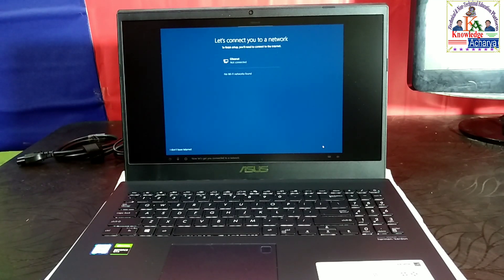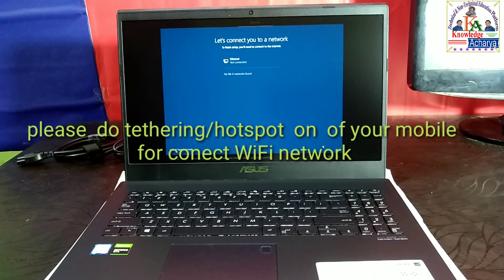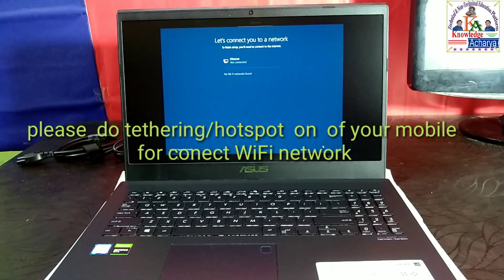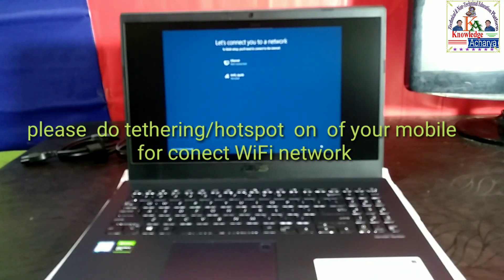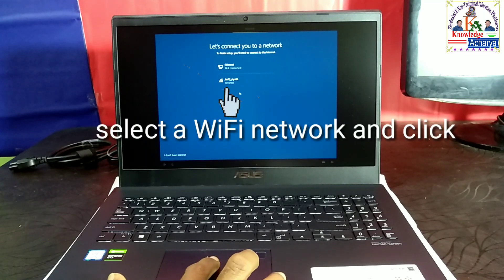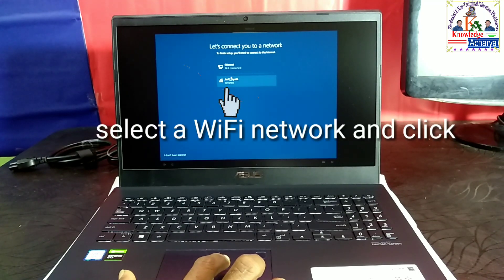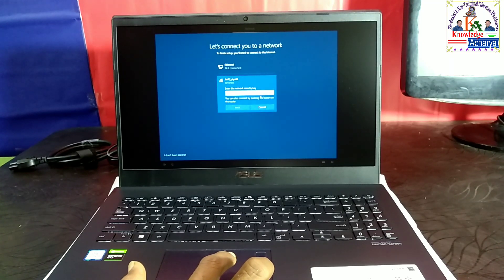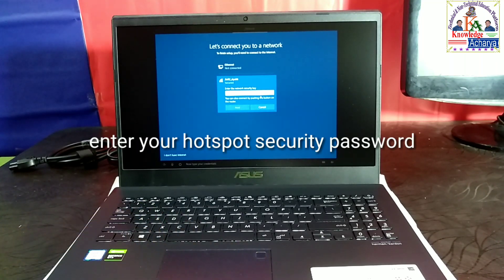Now let's get you connected to a network. That way you can get updates, apps, and chat videos as soon as possible. Now type your credentials.